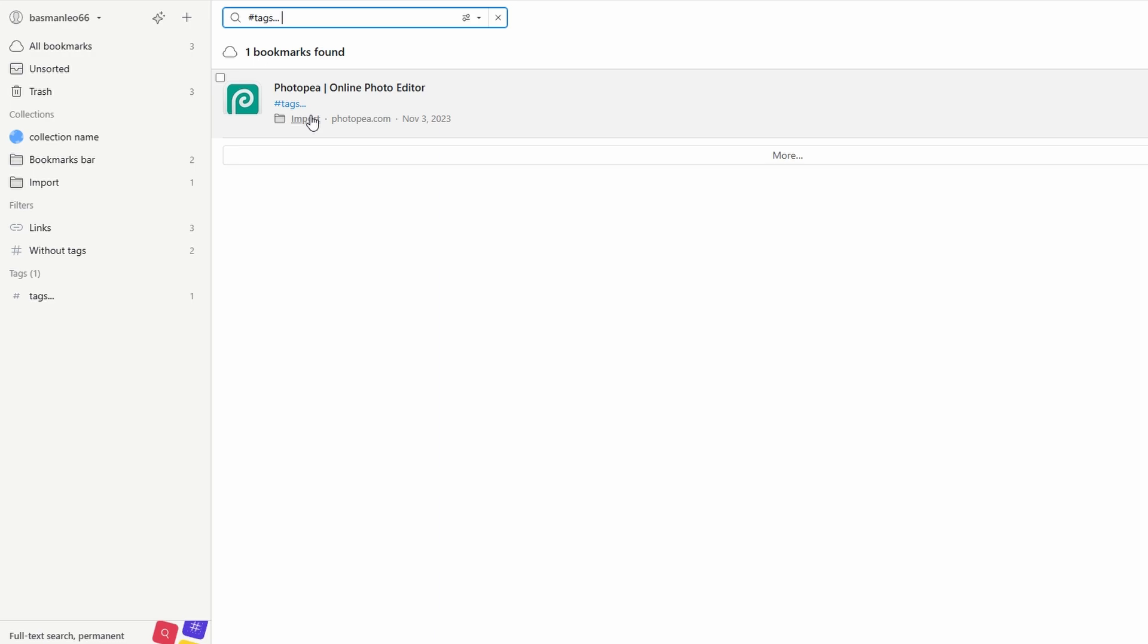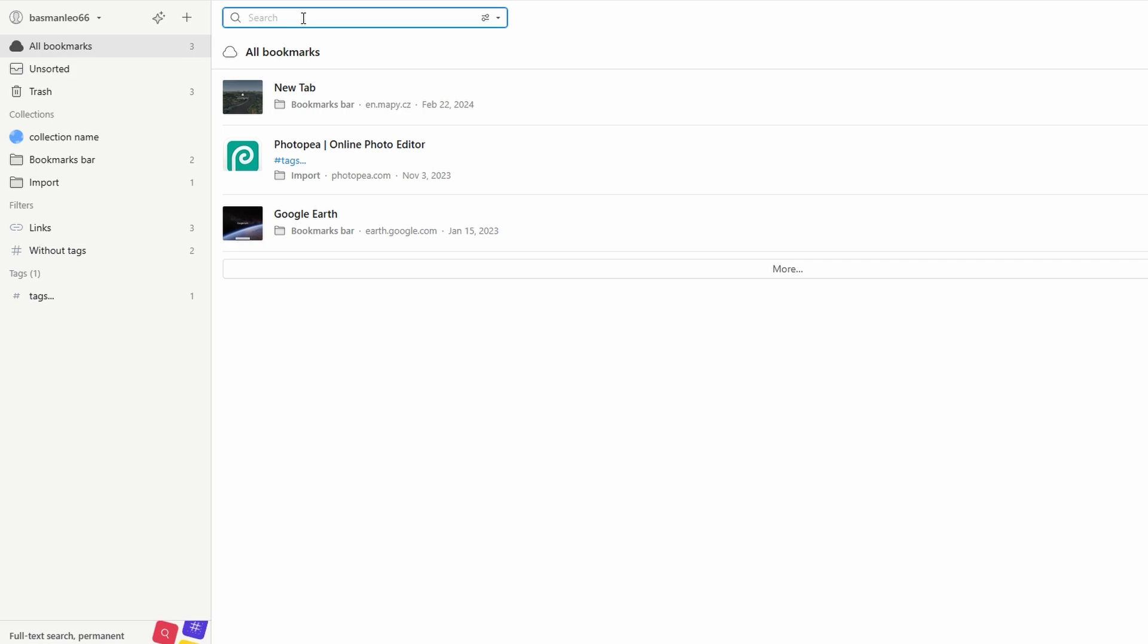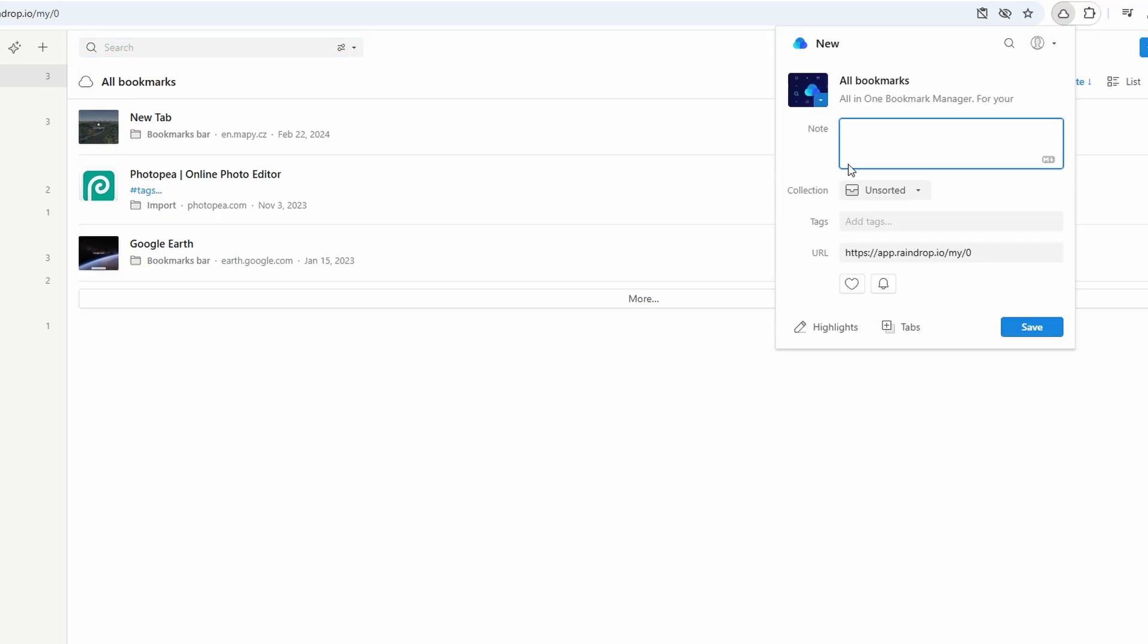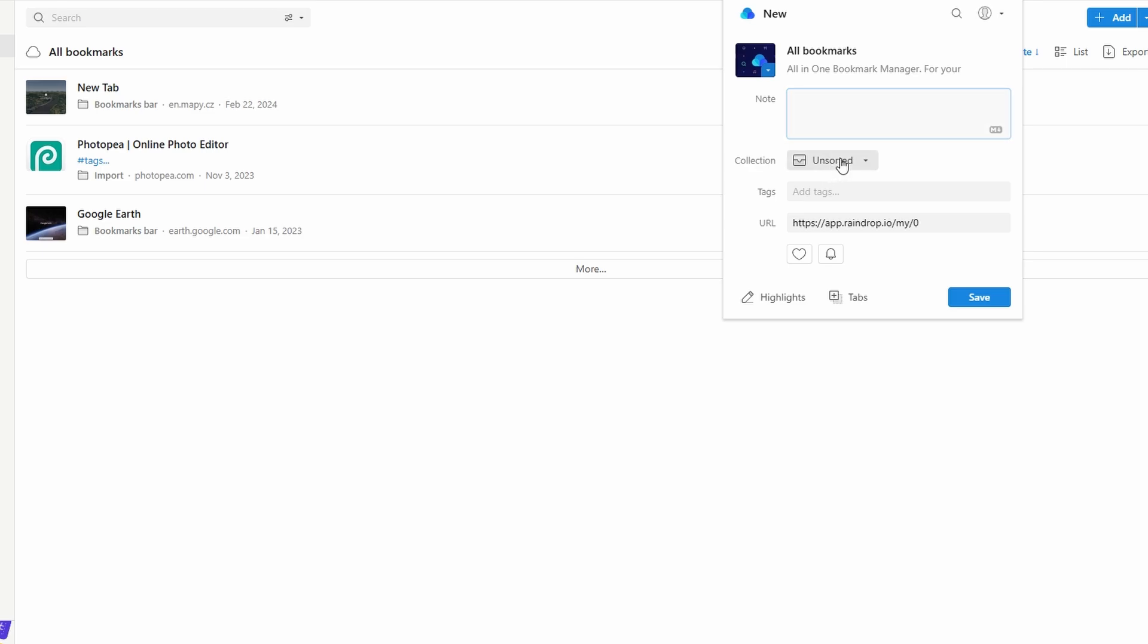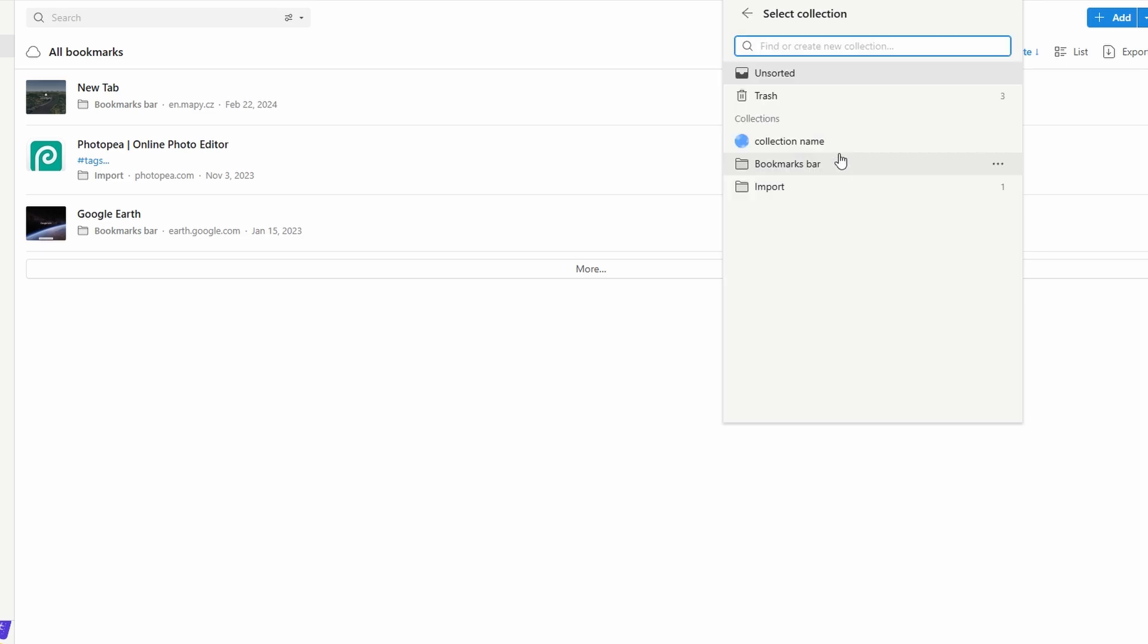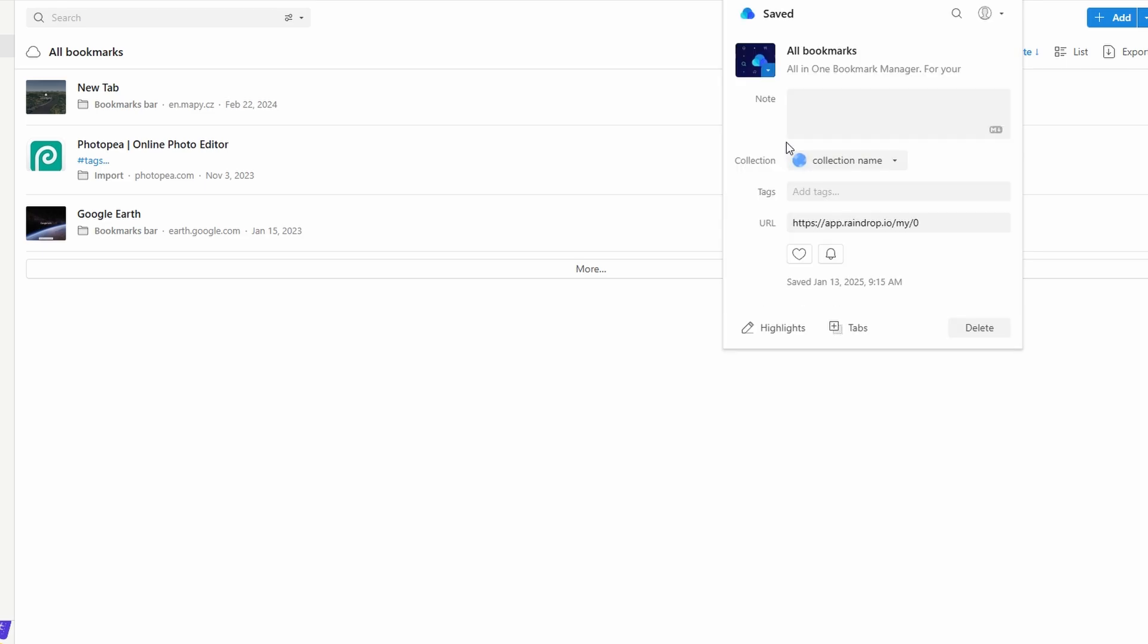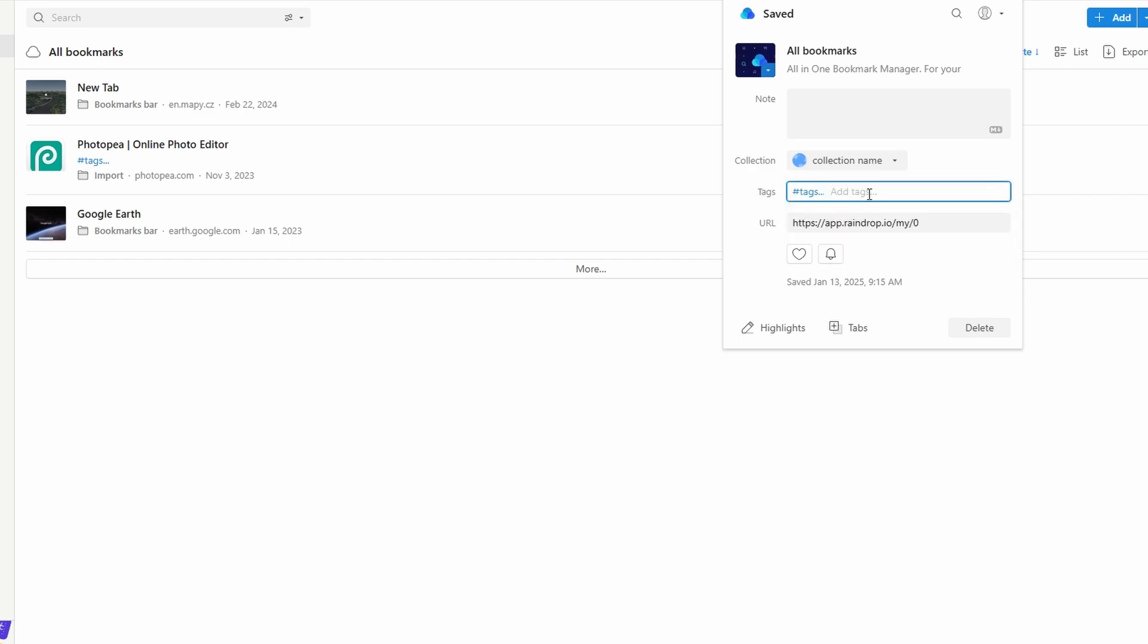The raindrop.io browser extension simplifies saving bookmarks as you browse, making it quick and convenient to organize content. Navigate to a web page you'd like to save. Click on the raindrop.io extension icon in your browser toolbar. Choose the collection folder where you want to save this bookmark, like travel plans or learning resources. Include relevant tags such as vacation ideas, tutorials, or recipes to make it searchable later.